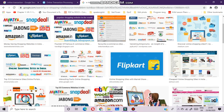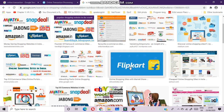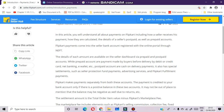Now we will discuss online transactions using Flipkart. Flipkart is an e-commerce company founded by Sachin Bansal and Binny Bansal in 2007. Through Flipkart you can purchase a variety of books, accessories, digital cameras, mobile phones, and more. Flipkart offers multiple payment methods like credit card, debit card, net banking, e-gift voucher, and cash on delivery.